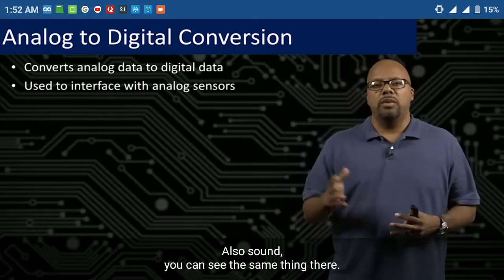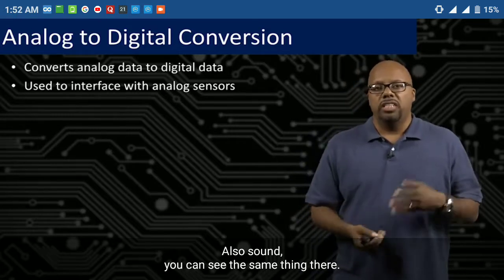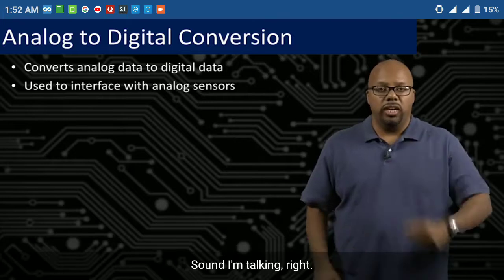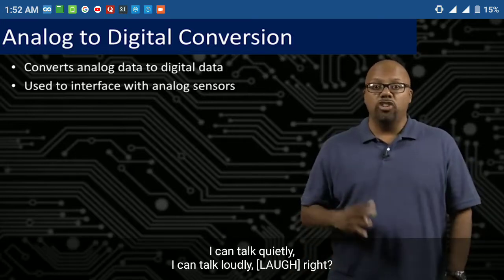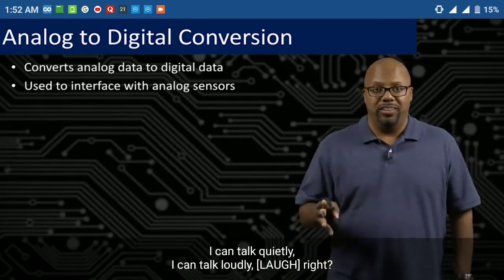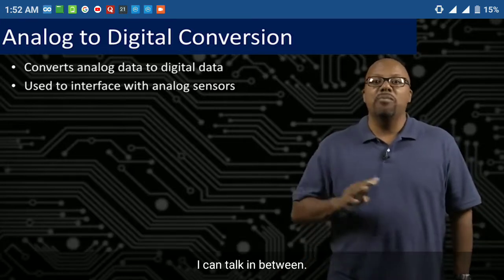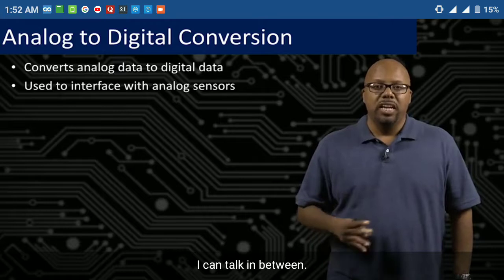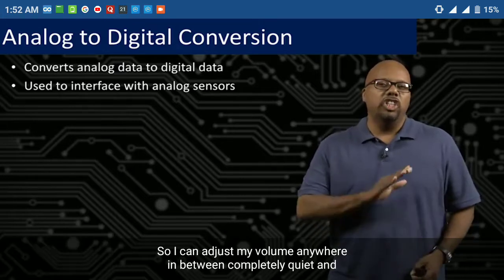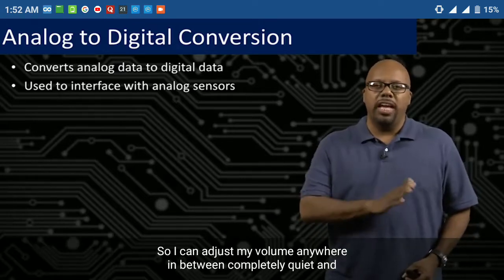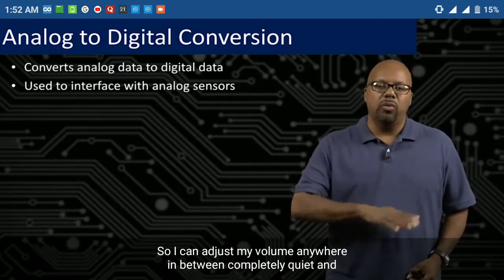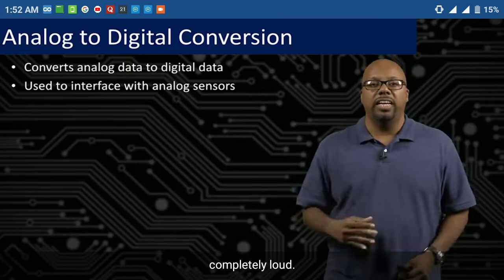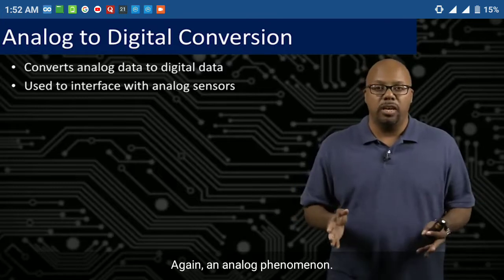Also, sound. You can see the same thing there. I can talk quietly, I can talk loudly, I can talk in between. I can adjust my volume anywhere between completely quiet and completely loud. Again, an analog phenomenon.